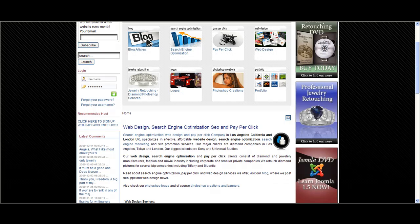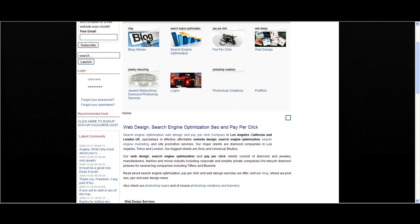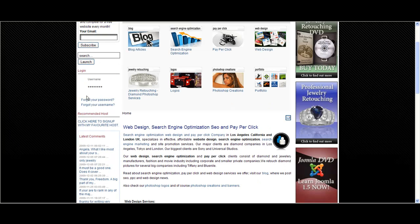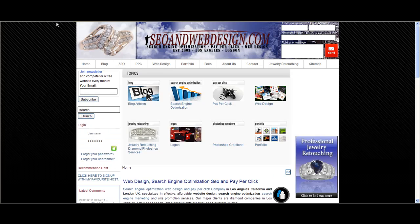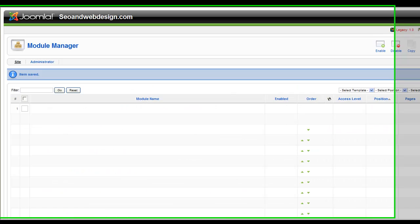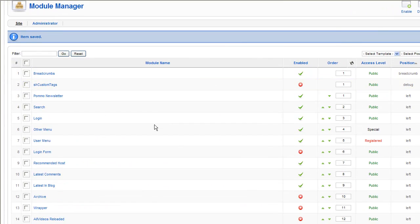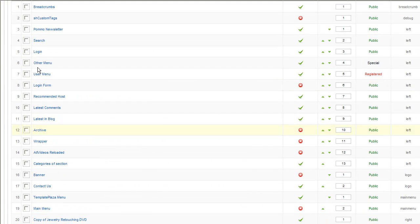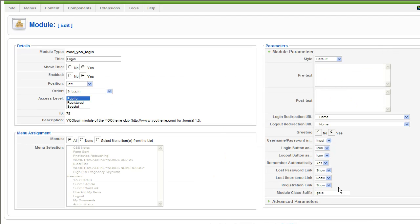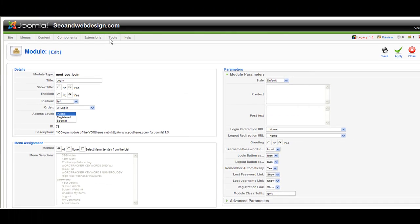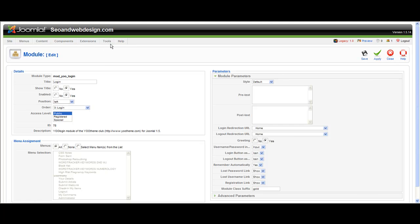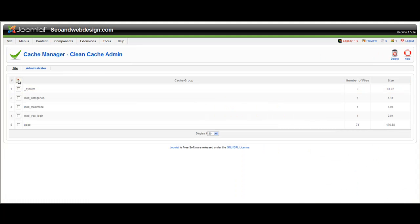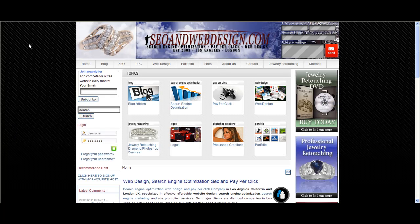Refresh one more time. I think I have to clear the cache. Everything is ok, I have to clear the cache. Clean cache, delete. Let's check it again. Refresh the page.